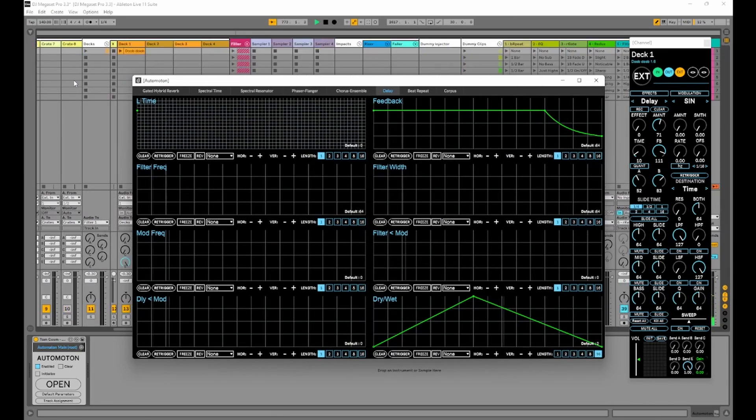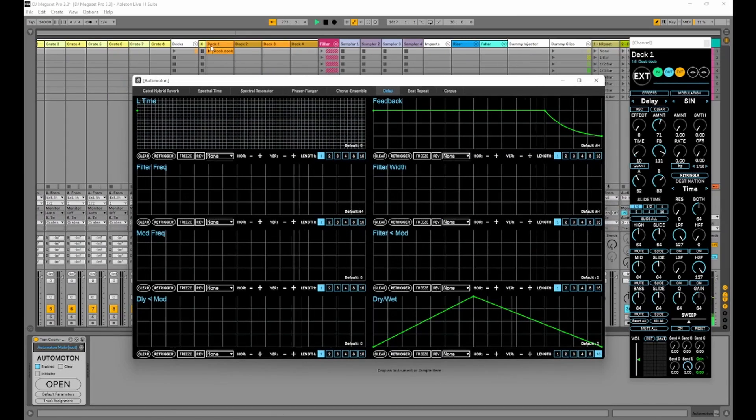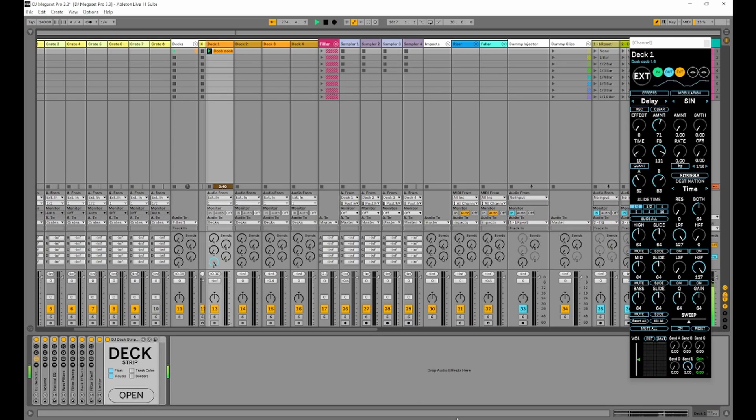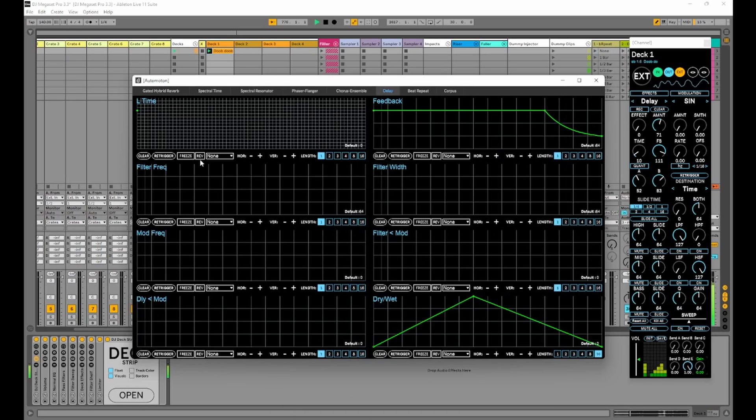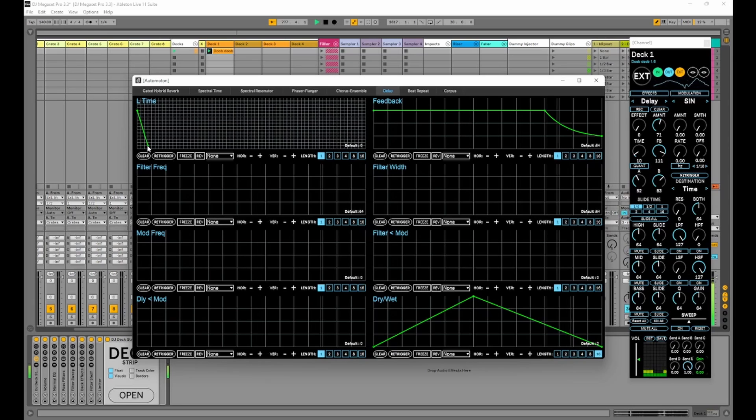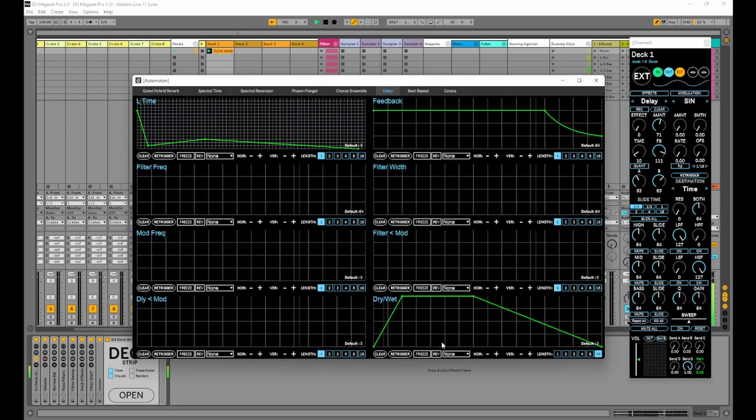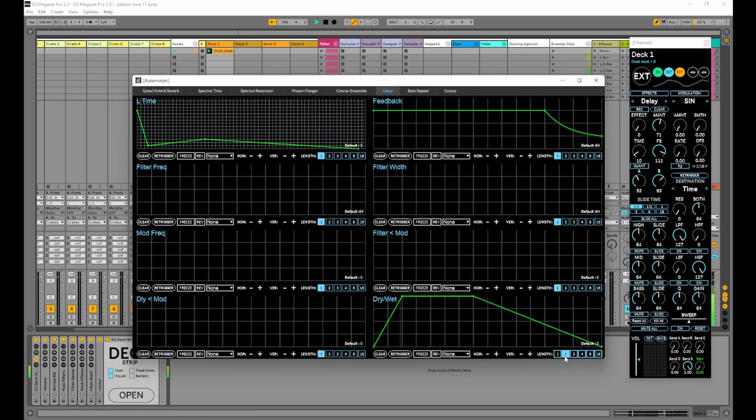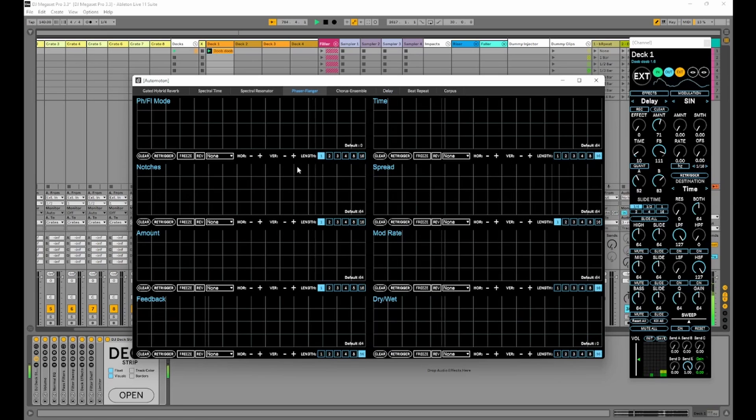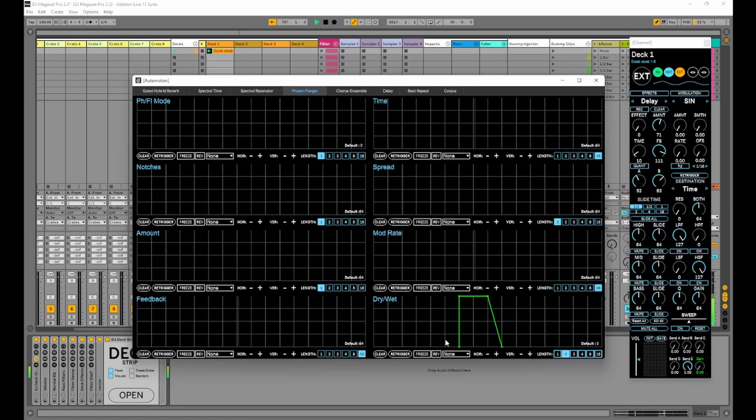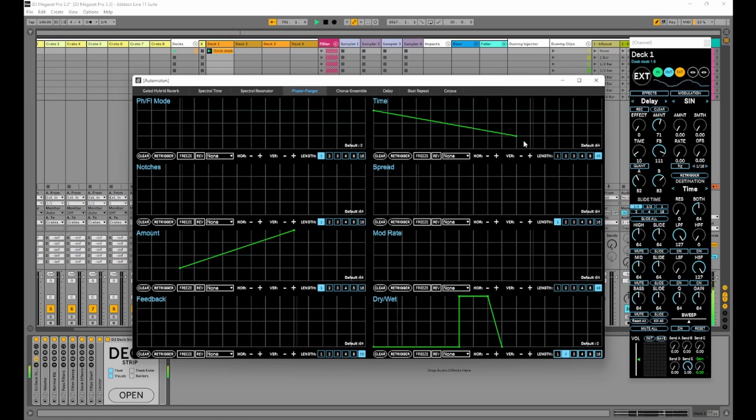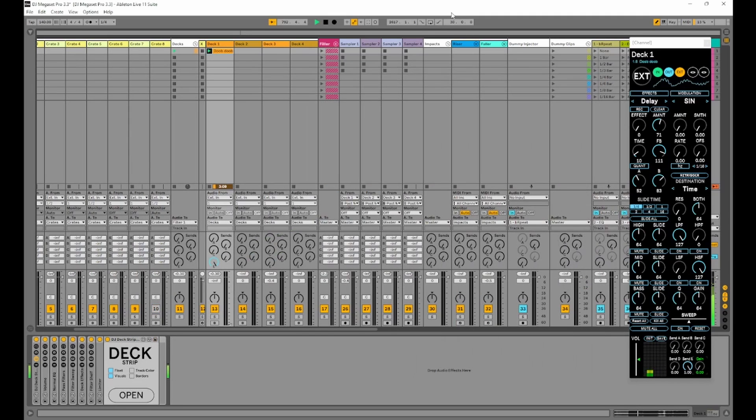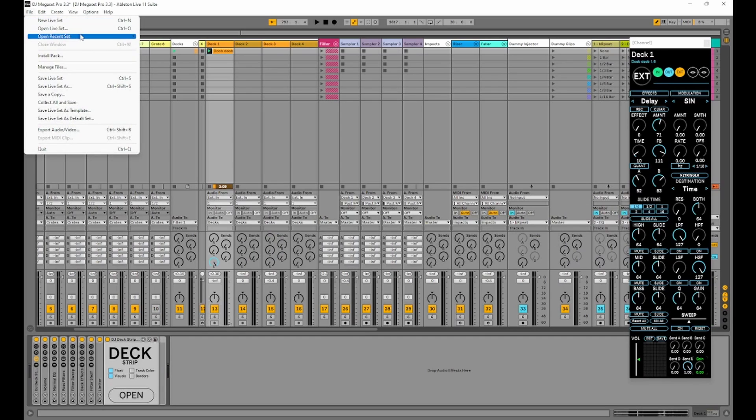I need to start that clip playing again. So you can see the time is obviously very very slow. So that's it for the automaton changes.